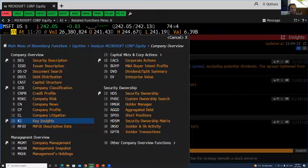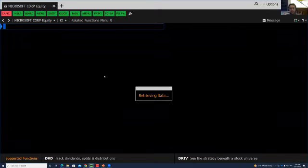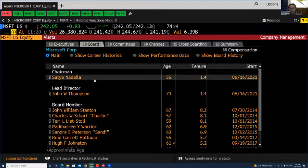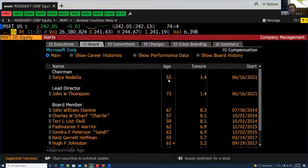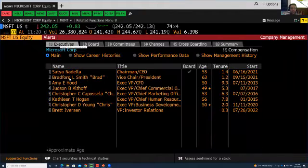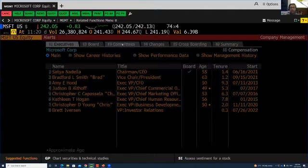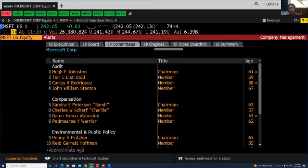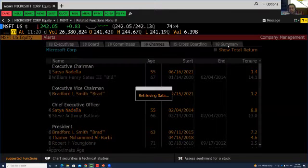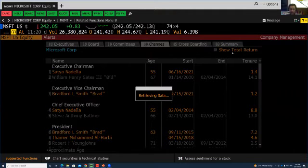Now we are going to look at the second big section — management overview. Let's look at company management. This will retrieve all the data related to company management. You can see the chairman is Satya Nadella, age 55, and he has been chairman of the board for 1.4 years, starting in 2021. You can also view all executives, their age, tenure, and starting date, which committees they are serving on, any changes, whether they serve on different boards simultaneously, and which other companies they chair or sit on the boards of.